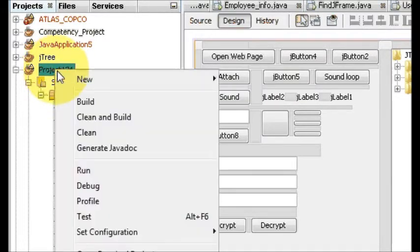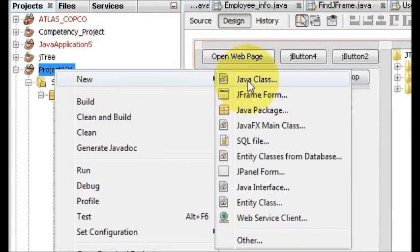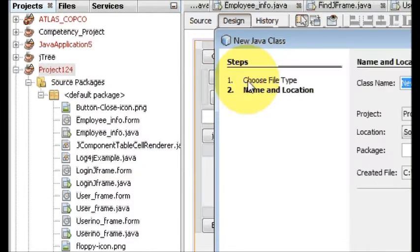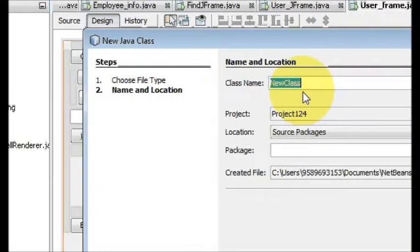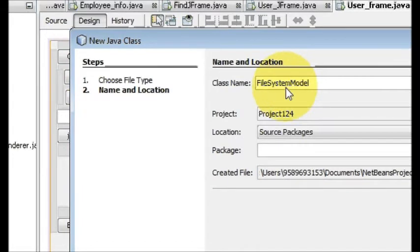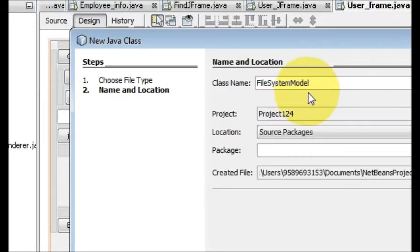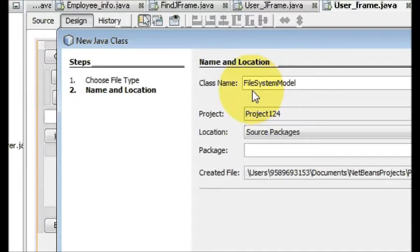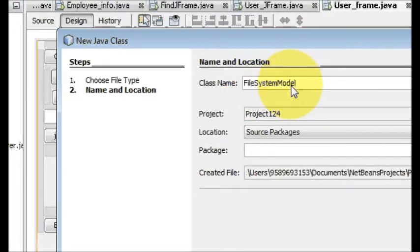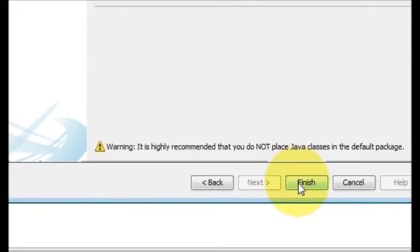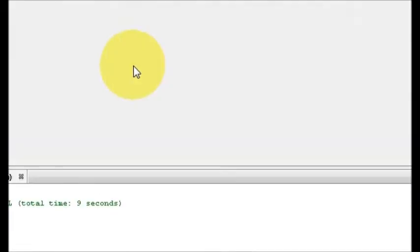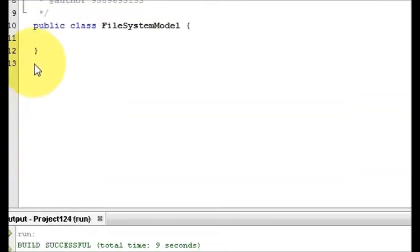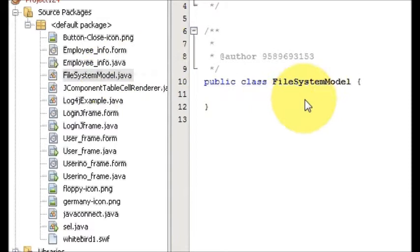Just go to your project and right click and make a new class, Java class. I will name it as FileSystemModel. Just rename this file as FileSystemModel and keep in mind the spelling because I am going to show you how to write the code for that also. Just click finish.